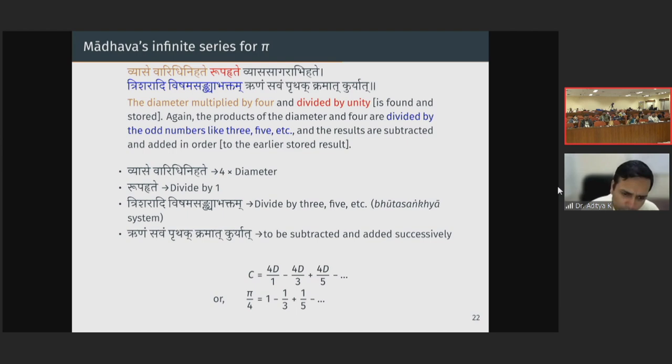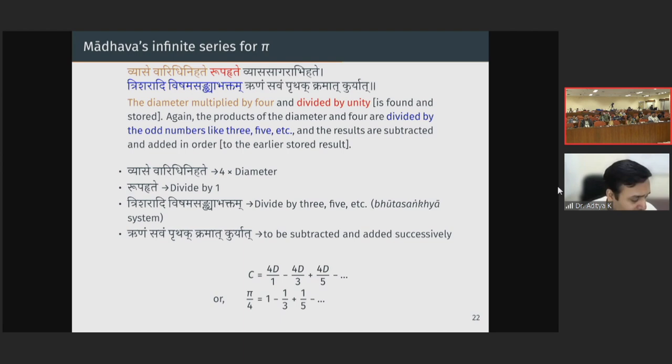Nowadays some scholars who are aware of Madhava's contribution have started calling this the Madhava series. In the Ganita Yukti Bhasha there is a very interesting geometric derivation of this relation — it's quite fabulous.